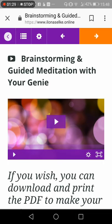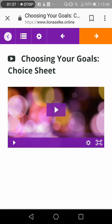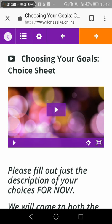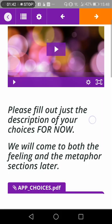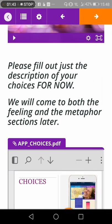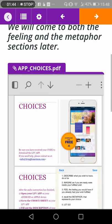Once you've completed this segment, in the top right-hand corner you see an orange box — click on it and it will take you to the next segment: Choosing your goals.